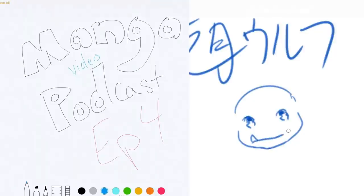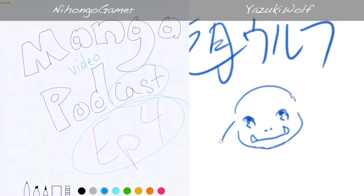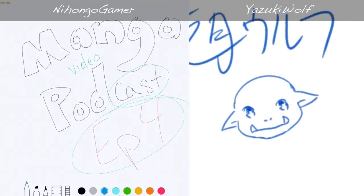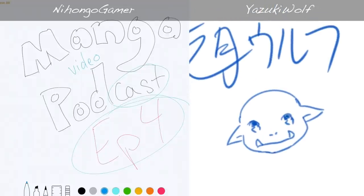Hello and welcome to Manga Video Podcast episode 4. You'll notice that I wrote 'cast' in not bubble letters because I got bored of writing the word 'cast.' How are you doing, Yazuki Wolf? I'm doing good. What are you doing? Just doodling. Is this your little character for your manga that you're going to be drawing in our project?